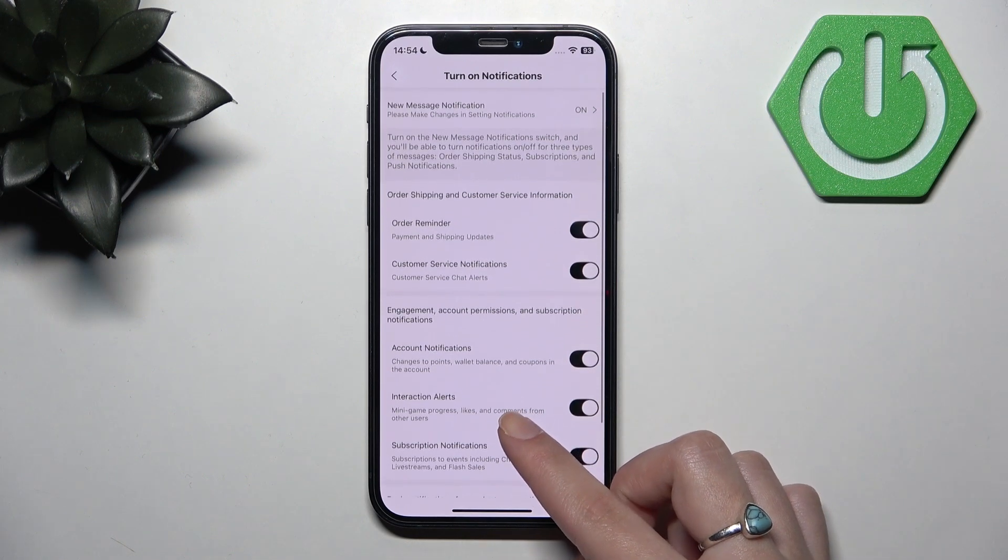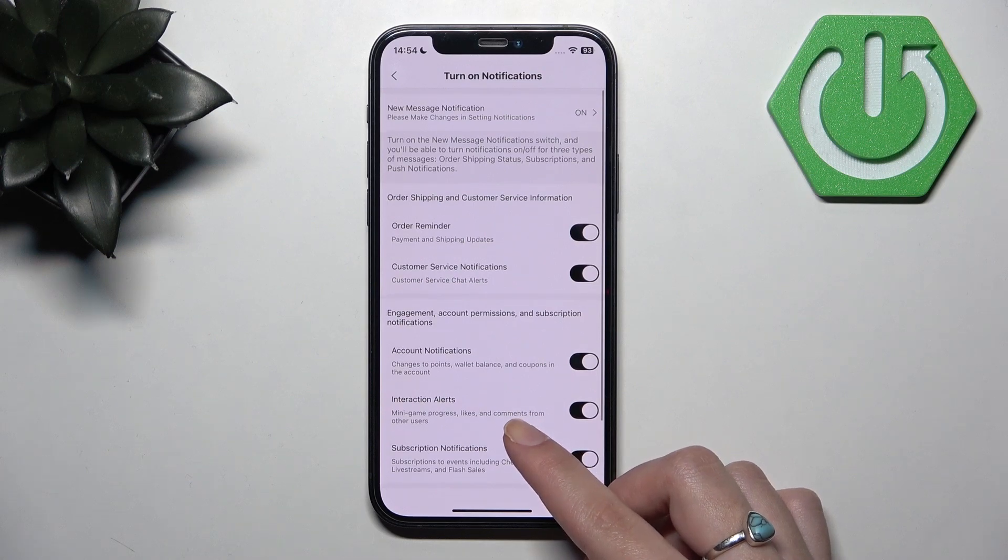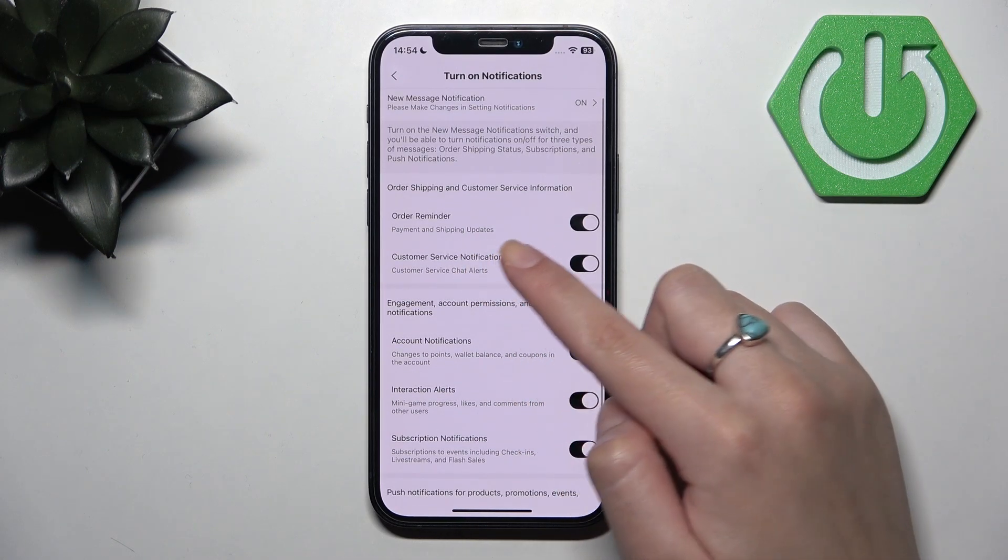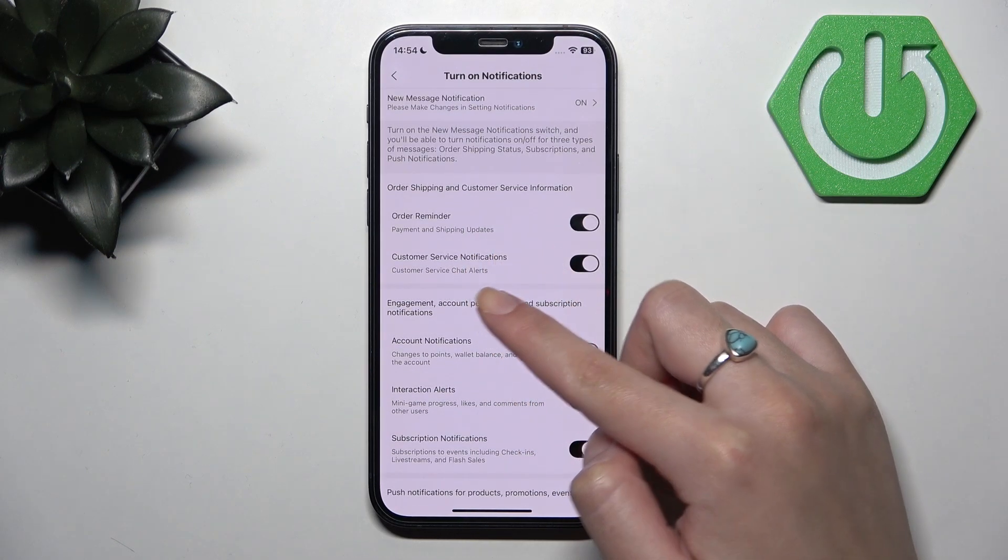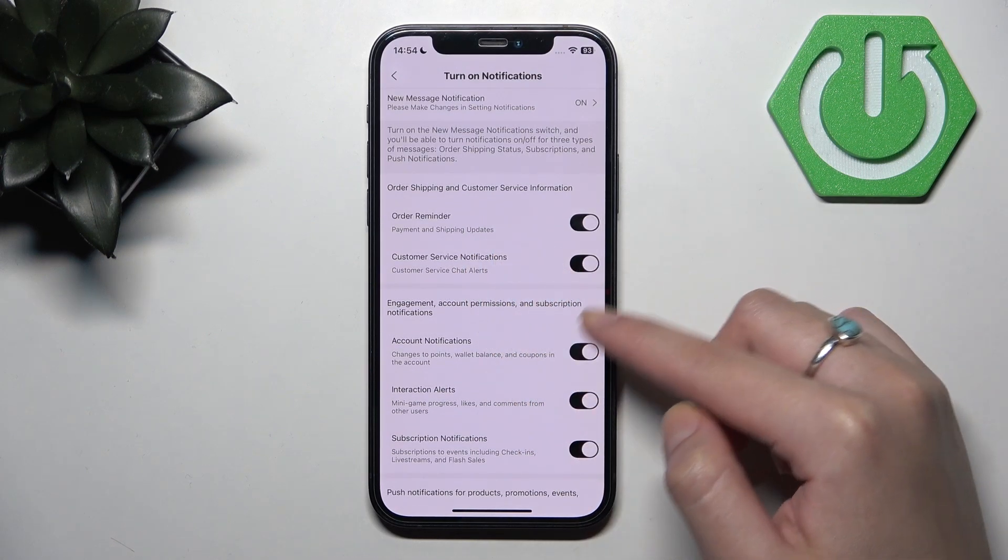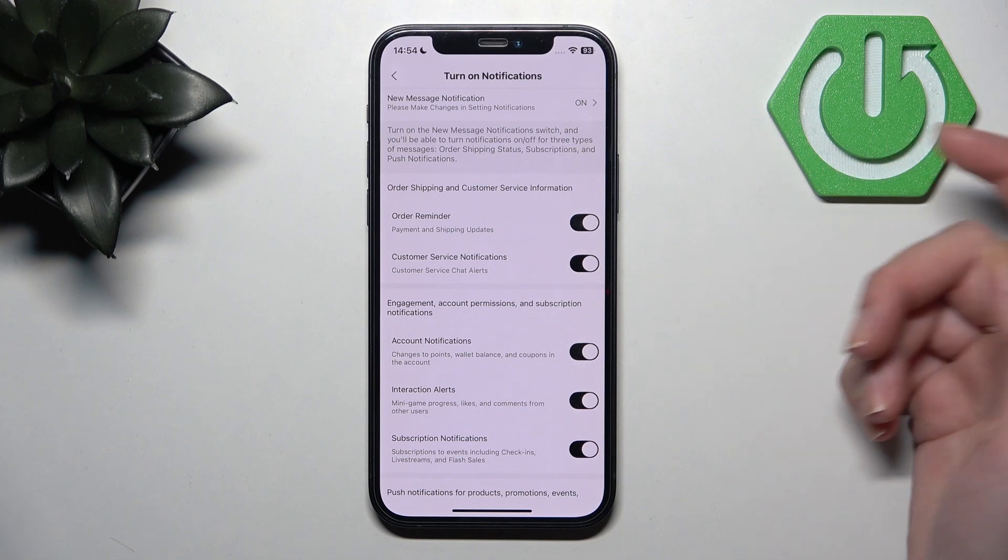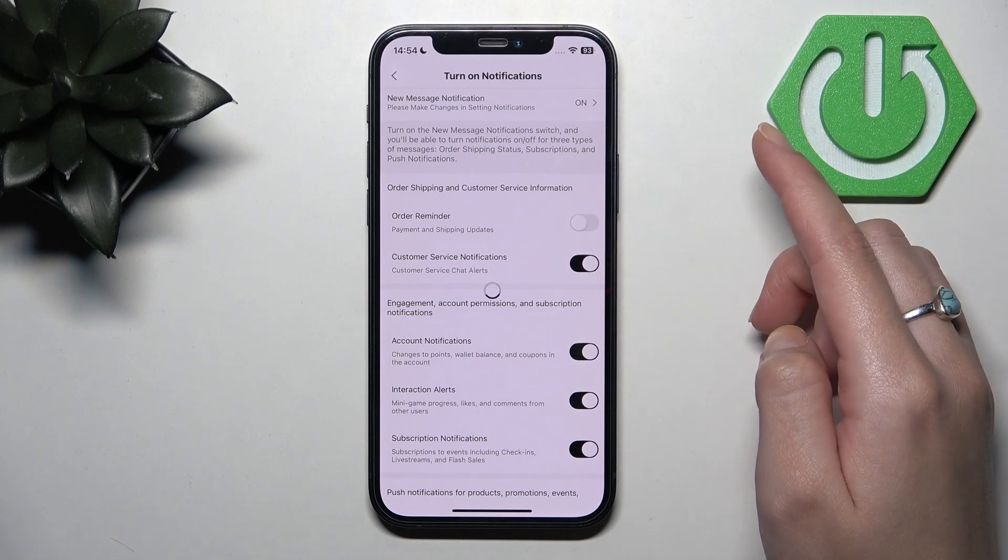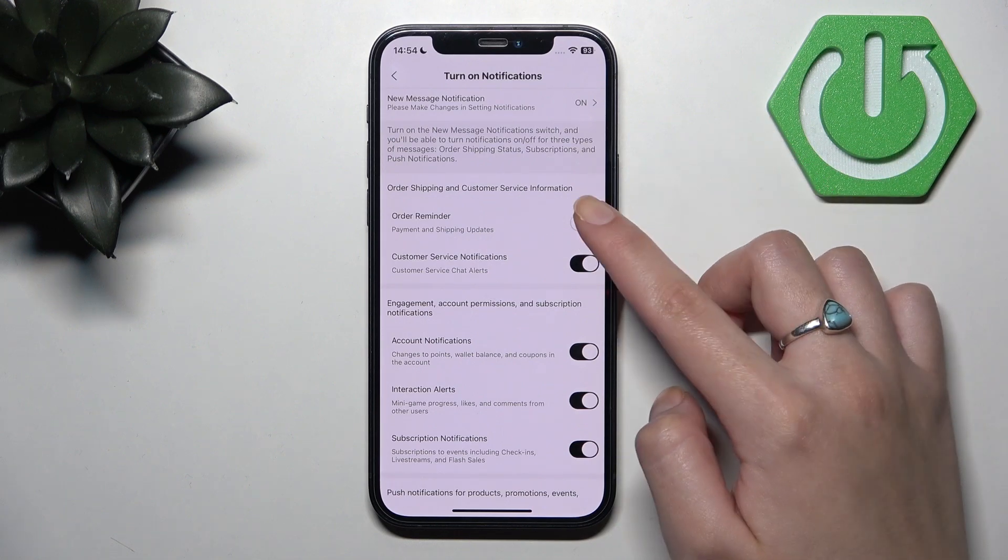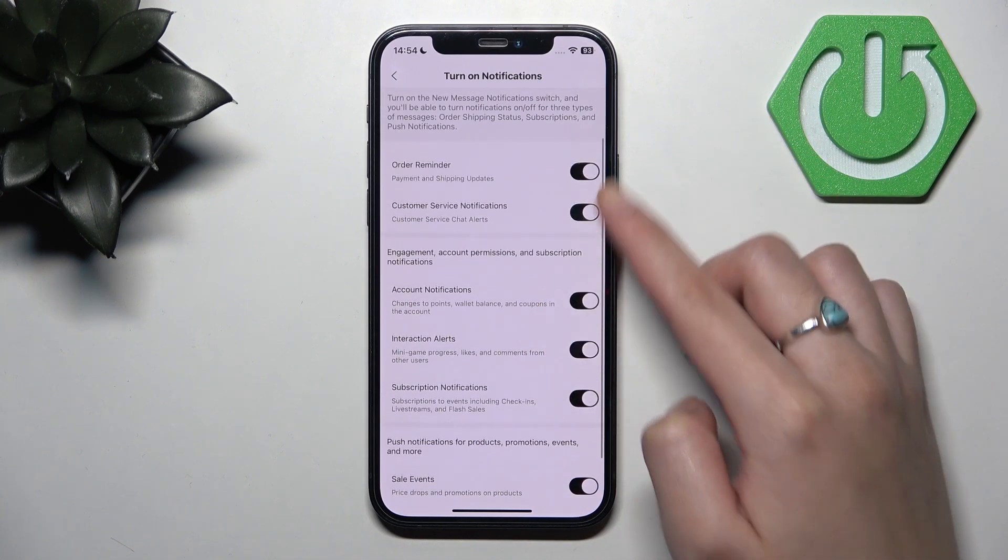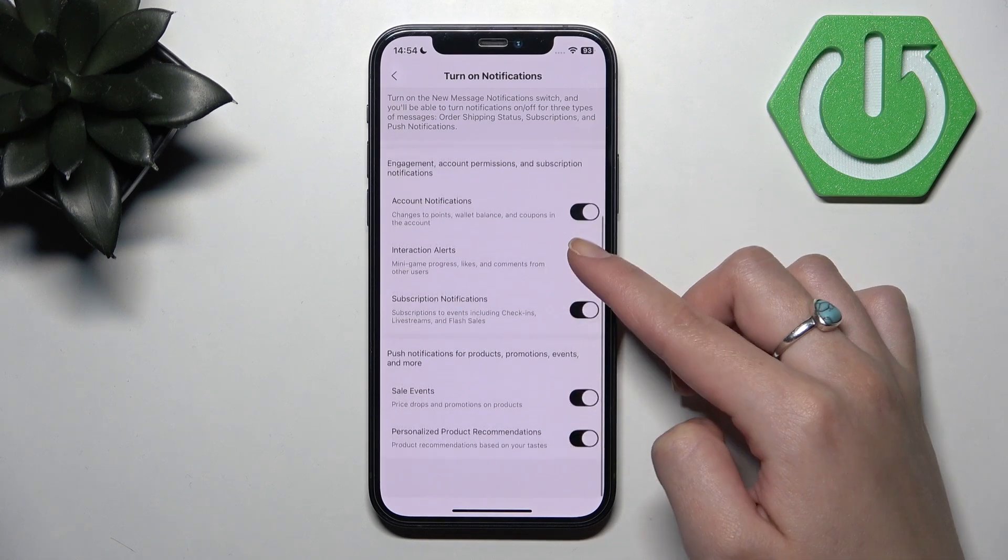So, for example, you can leave order reminder, customer service notifications or you can turn off them by simply moving the slider to the right. Sorry, to the left.